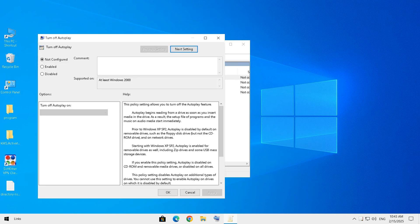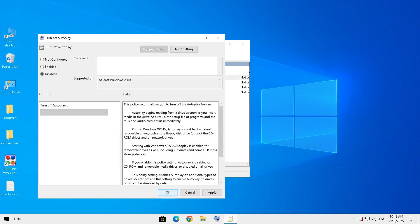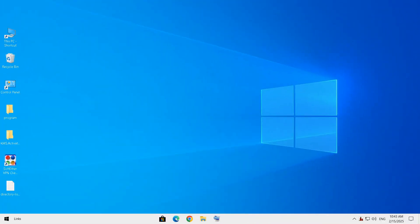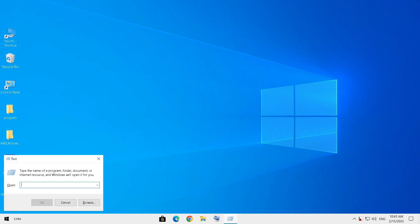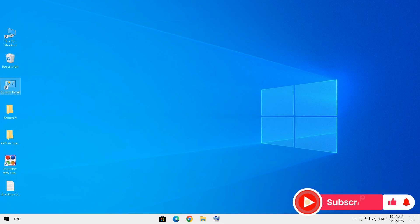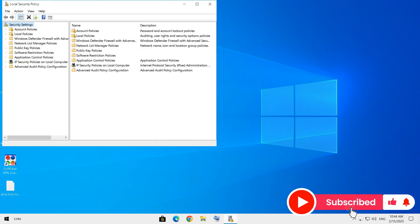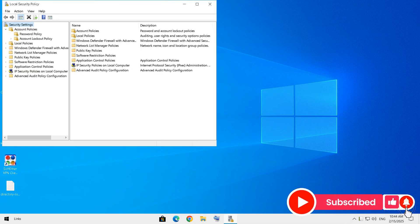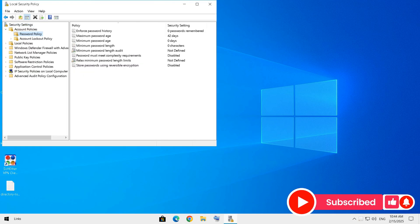For the last step, password policies. Weak passwords are like leaving your front door wide open. Let's make sure your PC is locked up tight. For that, open Local Security Policies and navigate to Account Policies, then Password Policies.